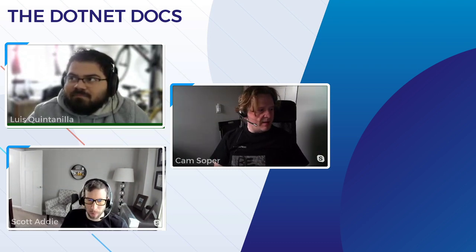Good afternoon on the East Coast, good morning still in the central time zone, and good morning on the West Coast — good day wherever you are in the world. We are the .NET Docs — Dave, Cam, and Scott.